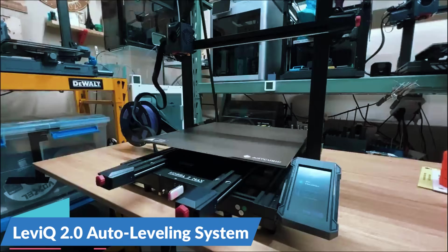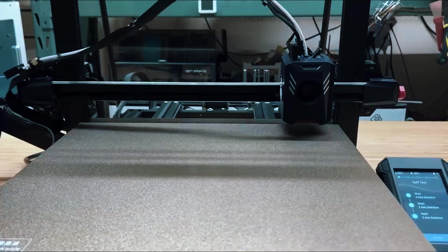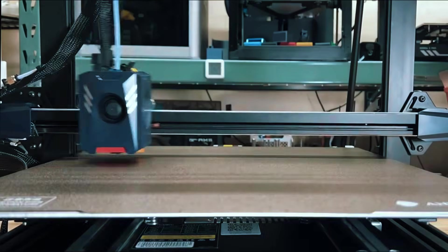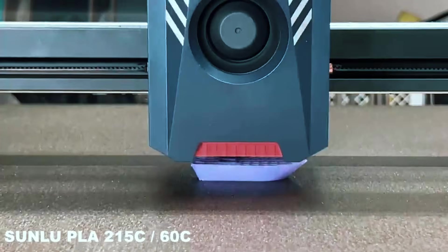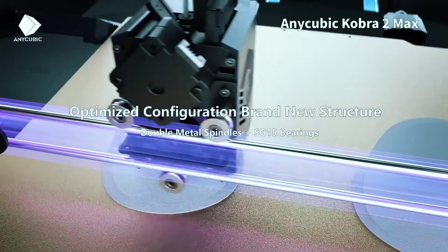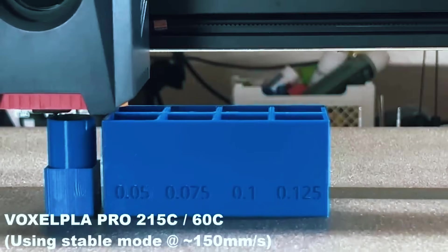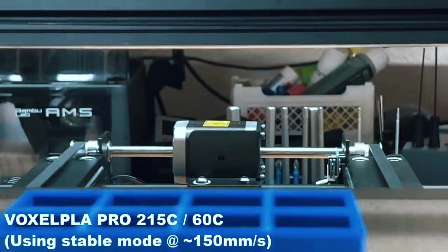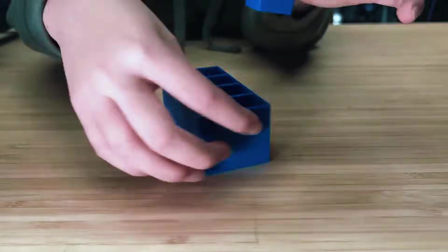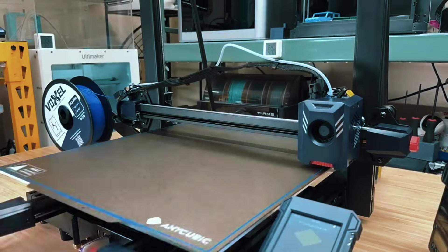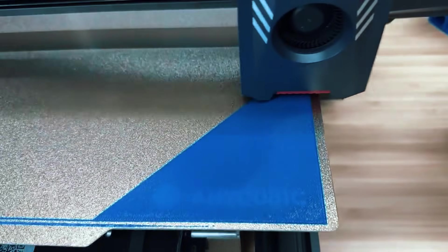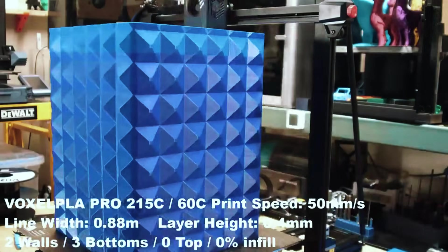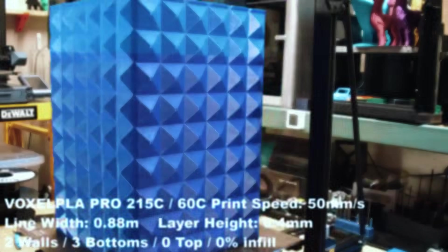The Levi Q 2.0 auto-leveling system uses 49 mesh points to make sure your first layer is laid down accurately every time, which really helps with print reliability. The direct drive extruder works smoothly with both flexible and rigid filaments, and the PEI-coated magnetic plate makes print removal simple. Just pop it off, bend the plate, and you're good to go. It also includes dual Z-axis motors and both filament runout and jam sensors, which are key for longer prints where a mistake halfway through would cost you hours.